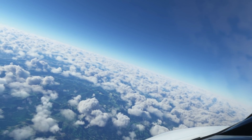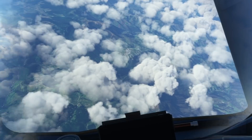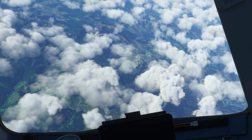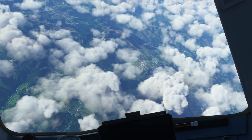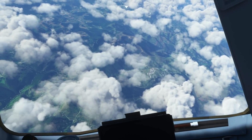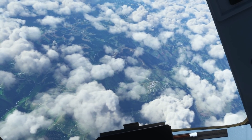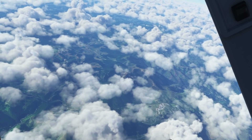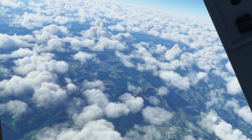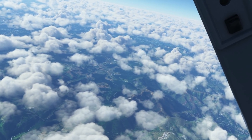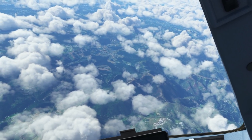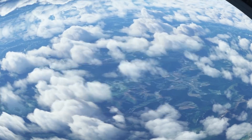Area controllers can use the ACARS system to communicate with pilots during the cruise stage of flight. These communications can include things like an altitude change or expected arrival information for your destination airport. When large area controllers are online covering many aircraft — such as Eurocontrol over Europe on the VATSIM network — this is a great way to stay in touch with ATC. If the radio is particularly congested, air traffic control can easily contact you via ACARS to issue a specific instruction or provide information.